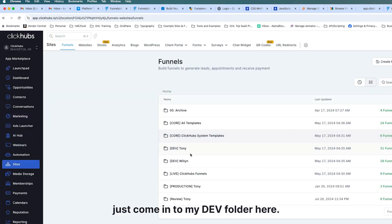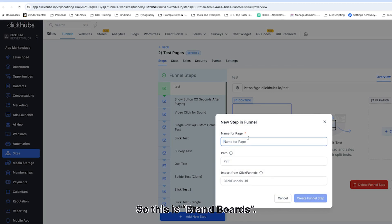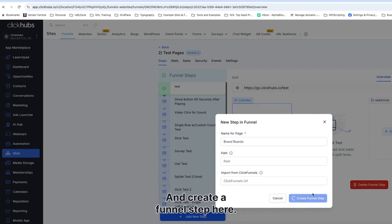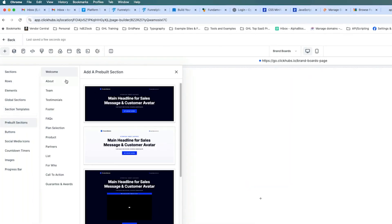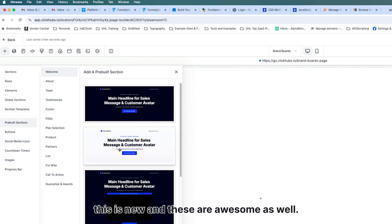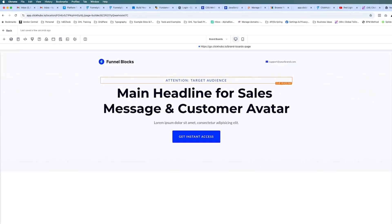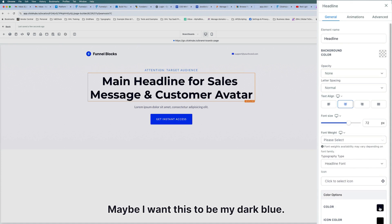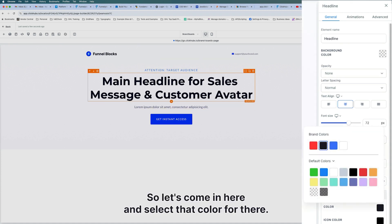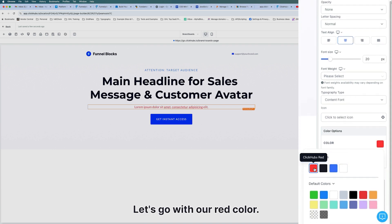Let's go over to Websites, go into my dev folder and the test page, add a new step called Brand Boards, and create a funnel step. Once we get our page, we'll create from blank. I can use a pre-built section — these are new and awesome as well — and drag that out. Now if I want to change this blue to my brand blue, I can see my brand colors are right there. I'll make this my dark blue, and this element the red color.